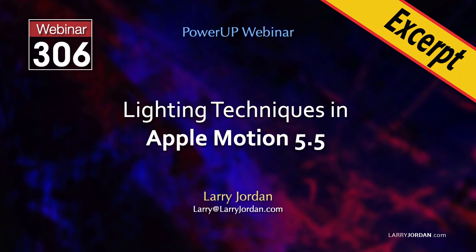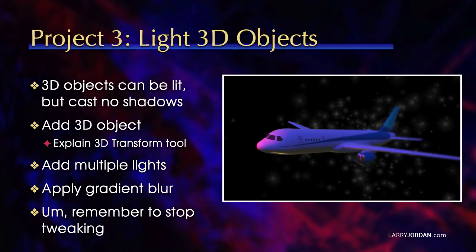This is an excerpt of a recent PowerUp webinar illustrating lighting techniques in Apple Motion 5.5. Hi, my name is Larry Jordan. In this short video tutorial, I'll illustrate how to light a 3D object using a variety of lights.